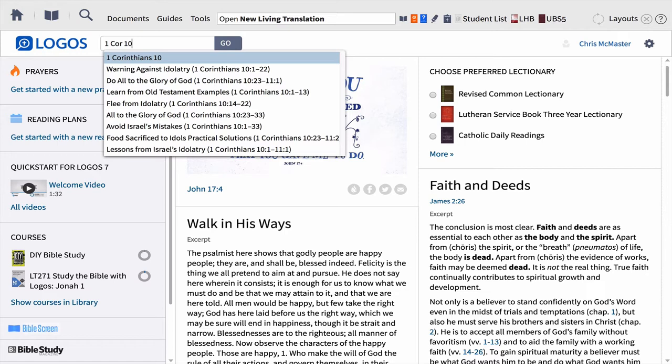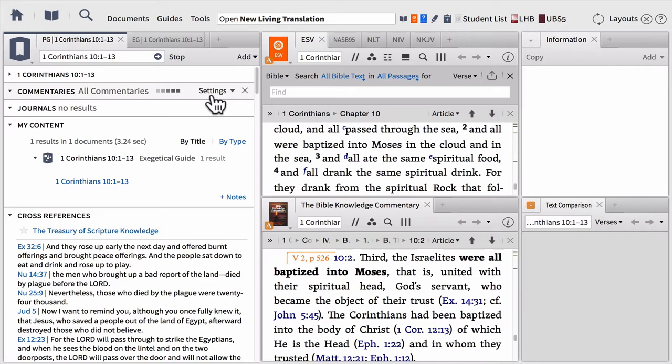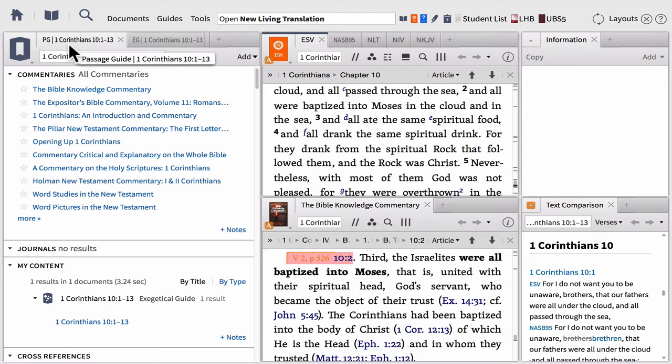Let's say we were going to study a passage out of 1 Corinthians chapter 10. We simply start typing in our passage, and Logos is going to give us a list of pericopes — different sections in this chapter we might be interested in studying. We can finish typing in 1 Corinthians 10:1-13, 'Learn from Old Testament examples.' All we simply need to do is click and Logos will go through the library and pull out everything we need to study this text and grasp its meaning.